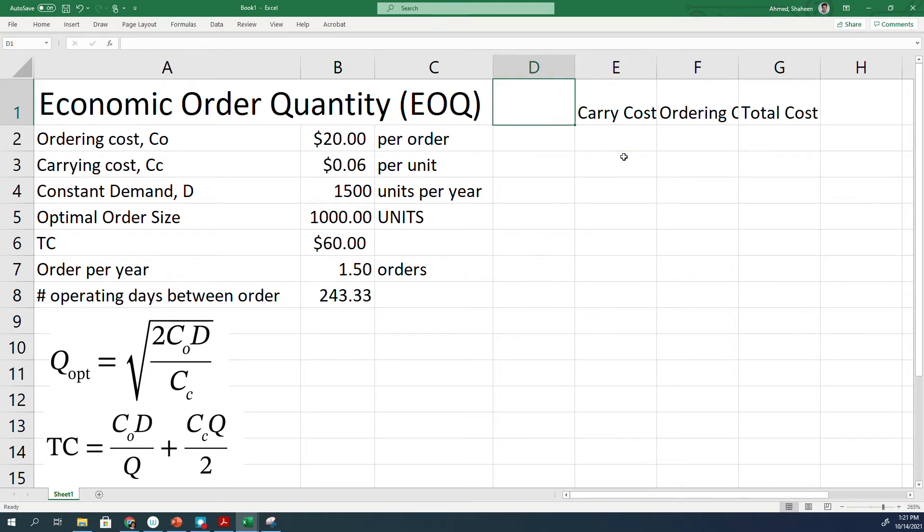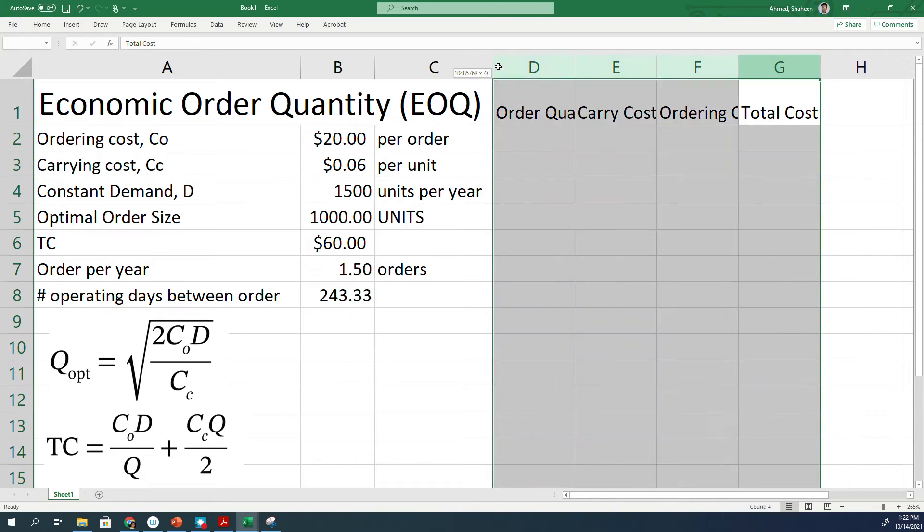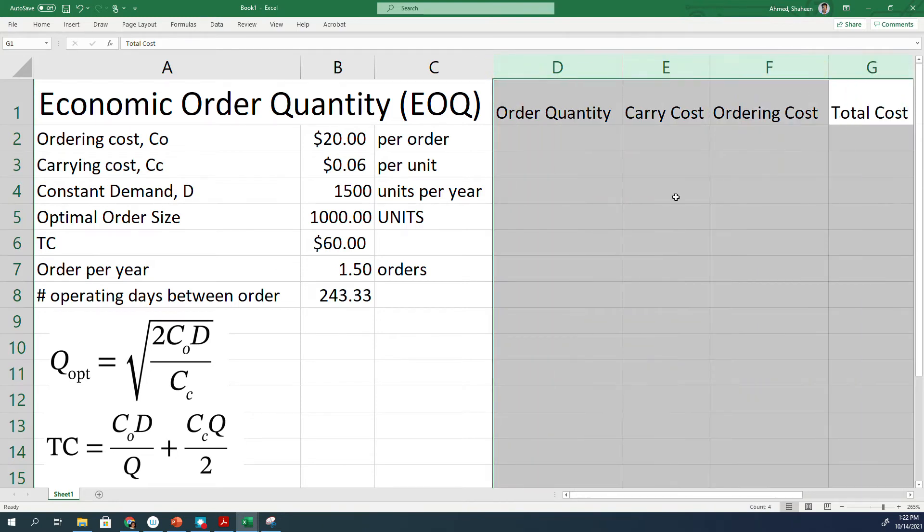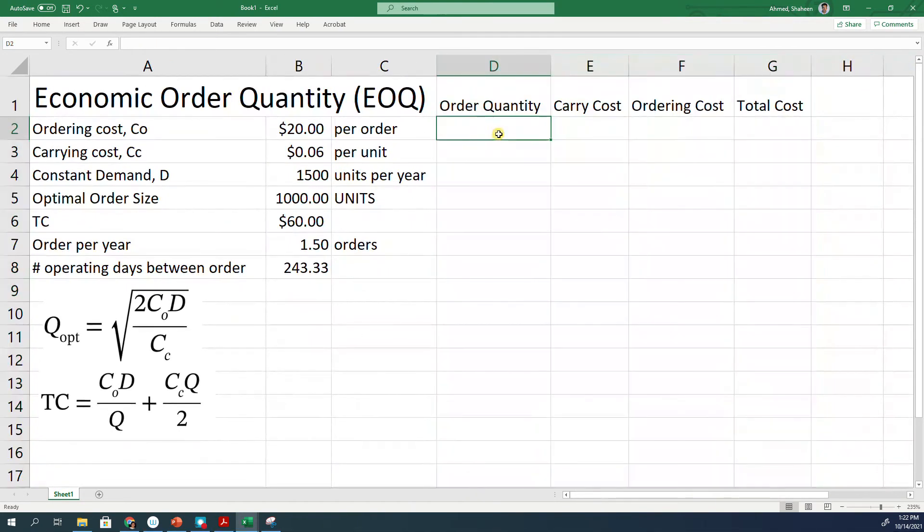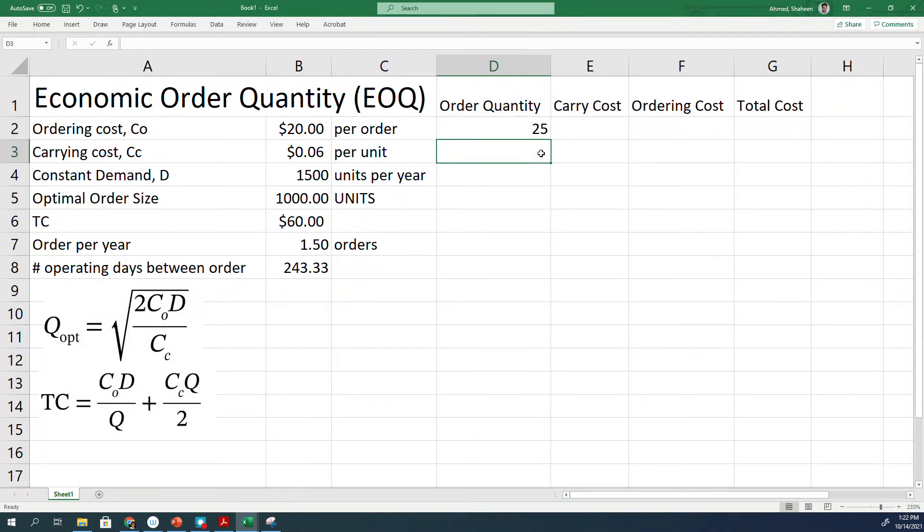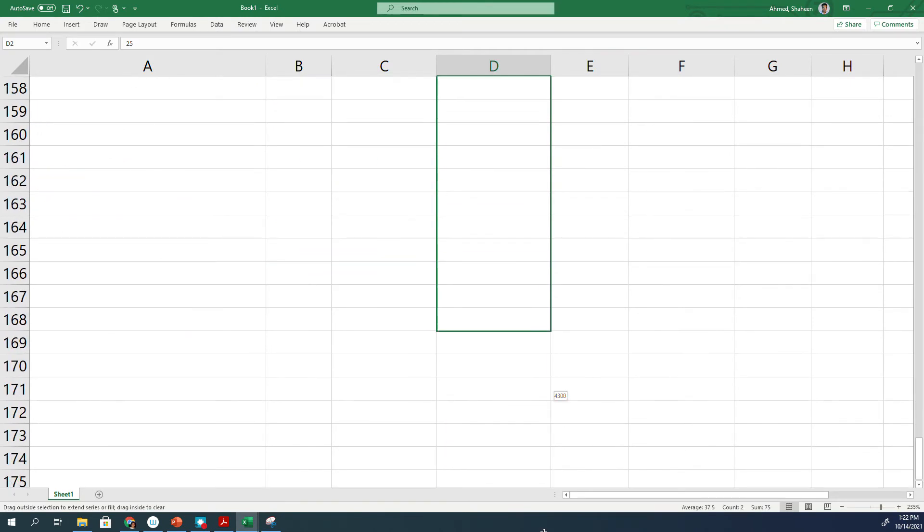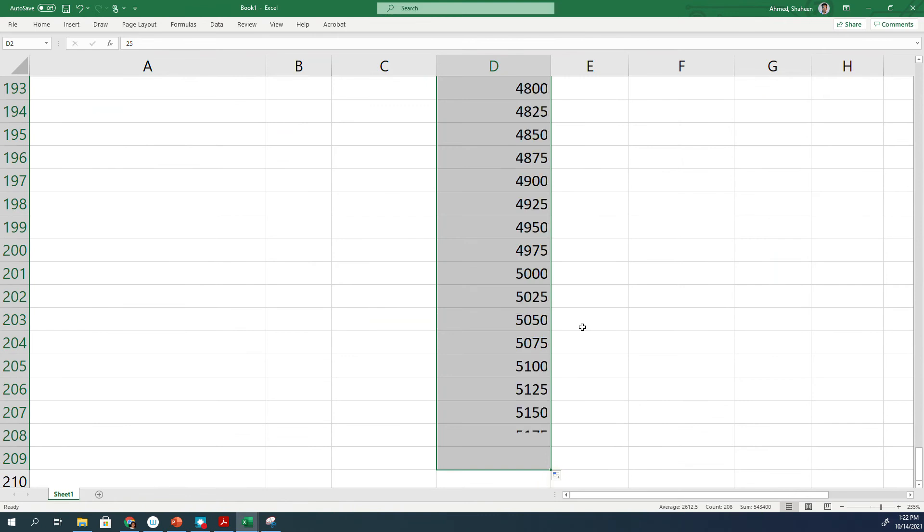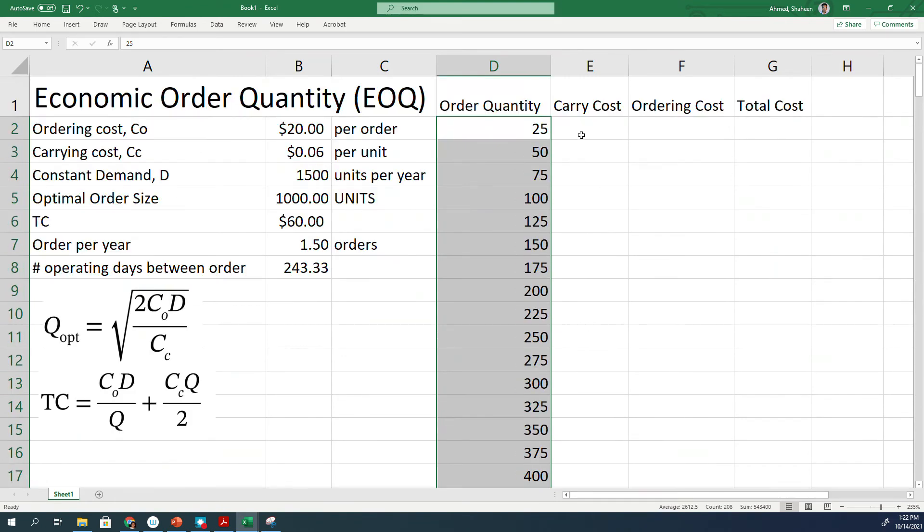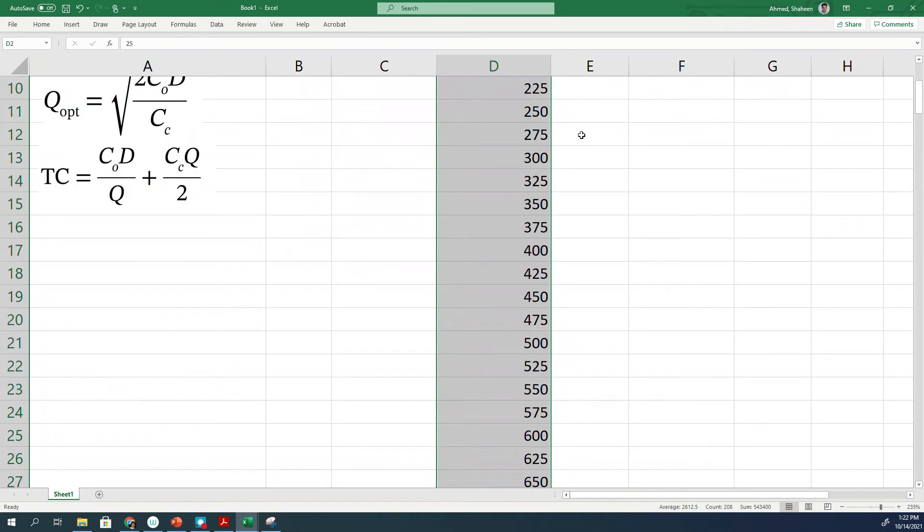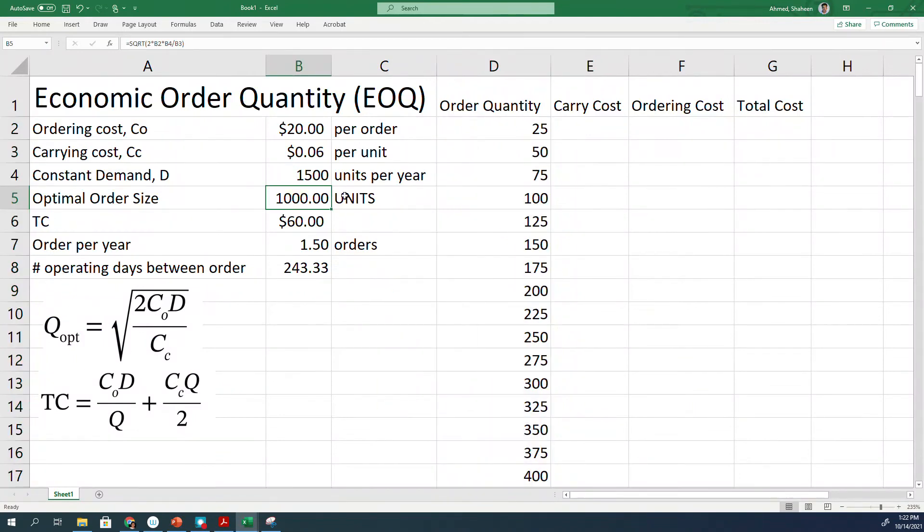We'll develop for some different order sizes. For order quantity, we'll develop some fake order quantity starting maybe from 25, 50, or any number. We'll adjust that later on. I'll show you how to adjust that. I just generated a few order sizes. As you already know, this is about 1000, the optimum. So I developed a few thousand.